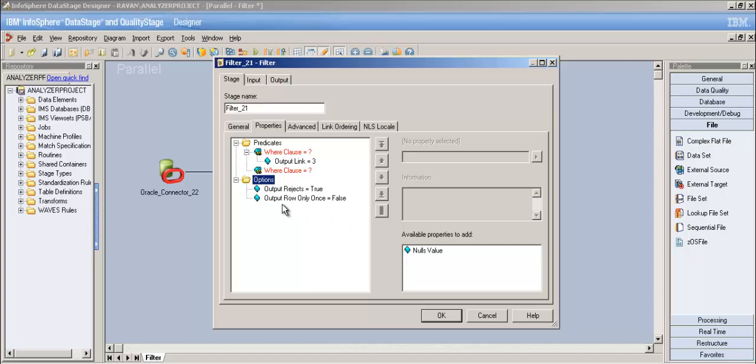To summarize: Output Row Only Once set to false means DataStage verifies all where clauses for every record. Set to true means only the first matching where clause is used - once matched, no further where clauses are checked.